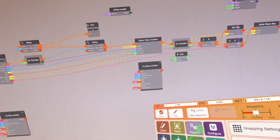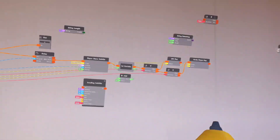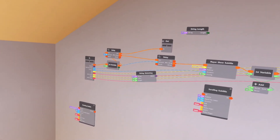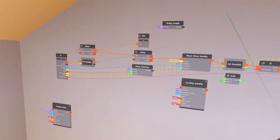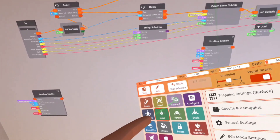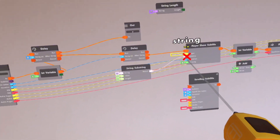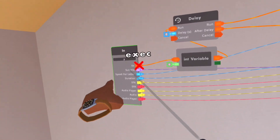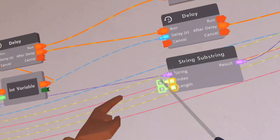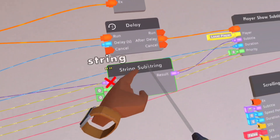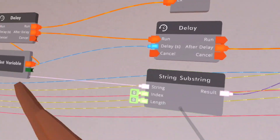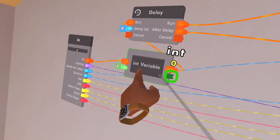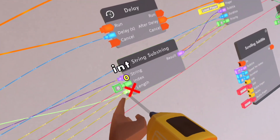I lied a little bit — so we're going to unattach that and then put this there. This should make it so it actually types out instead of doing that. So put the subtitle to the string, and then the result to the subtitle. Then we can use this int variable to have a length.